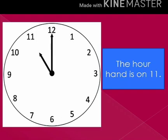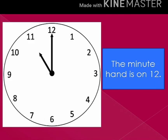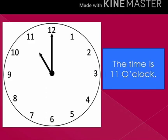In this watch, the hour hand is on 11 and the minute hand is on 12, so the time in this clock is 11 o'clock.